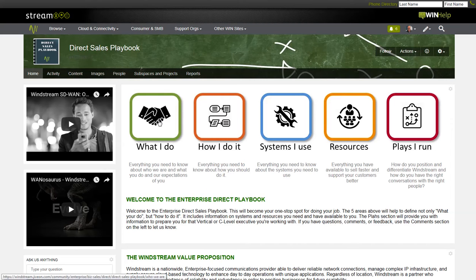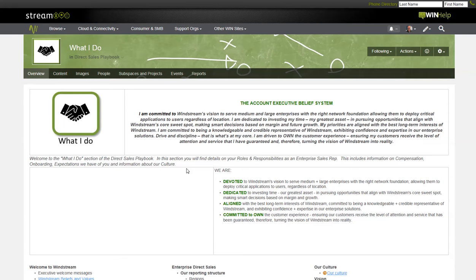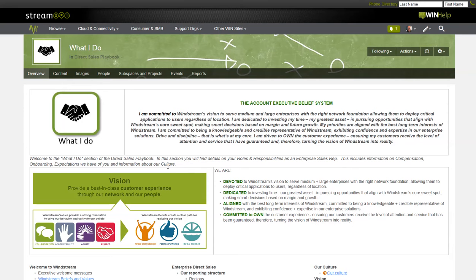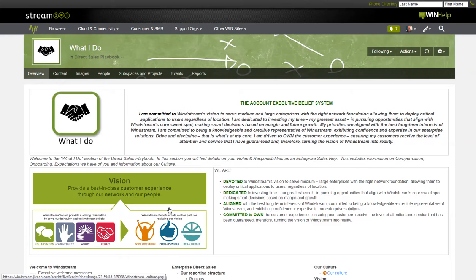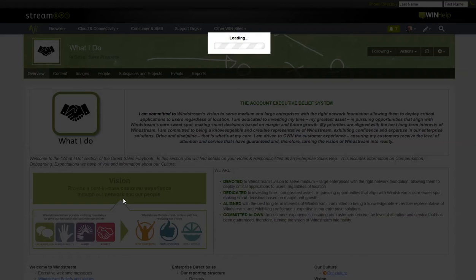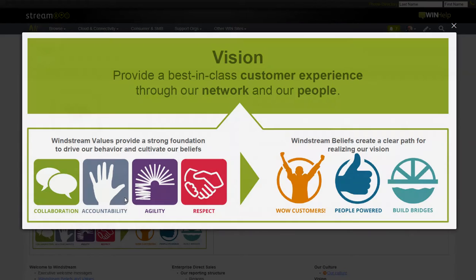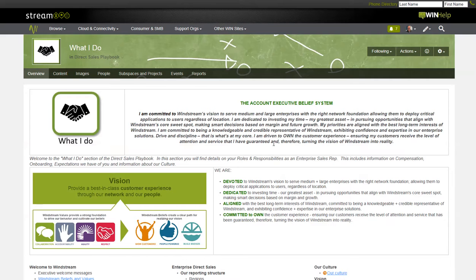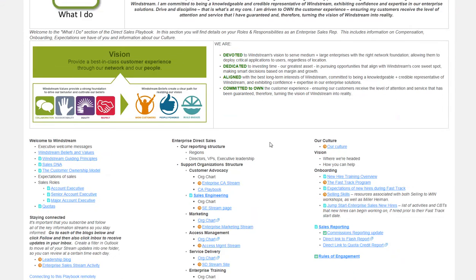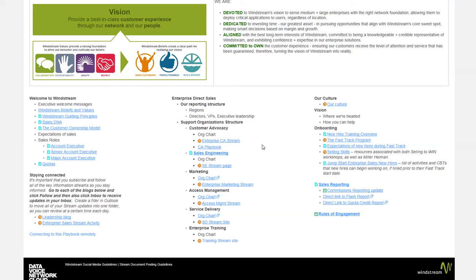What I do. This section helps to reinforce what sales reps are expected to do and the Windstream culture. Starting with the account executive's belief system, our vision, and who we are. There are nine sections on this page that will help our sales people know what to do, especially new reps.